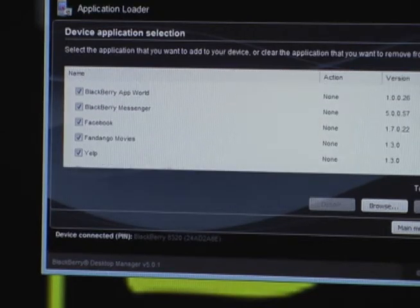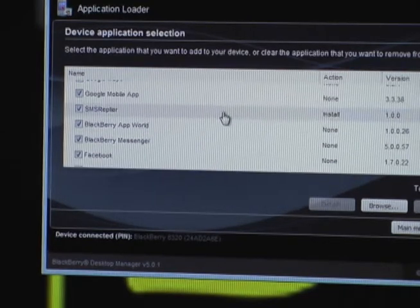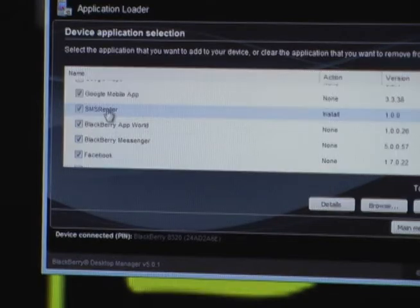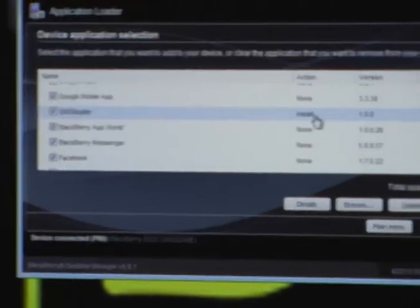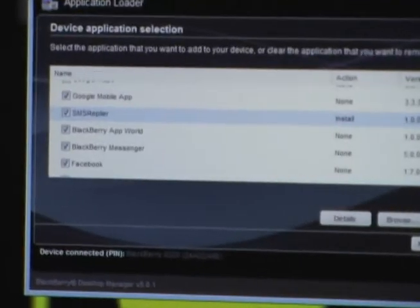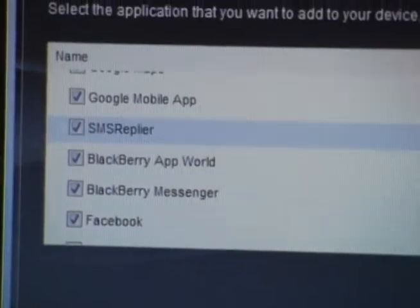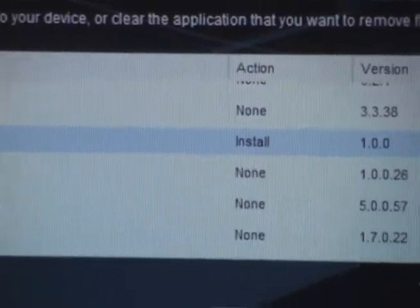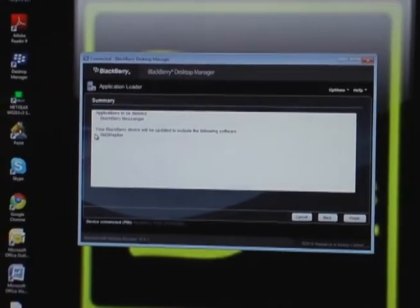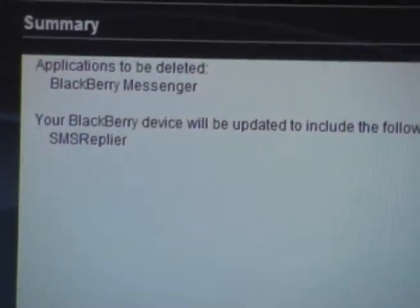When you're here you'll see that SMS Replier is now on the list, and the action required is to install. So we hit the next, which is the very last icon down on the bottom right. And it says that SMS Replier is going to be installed, so we hit Finish.